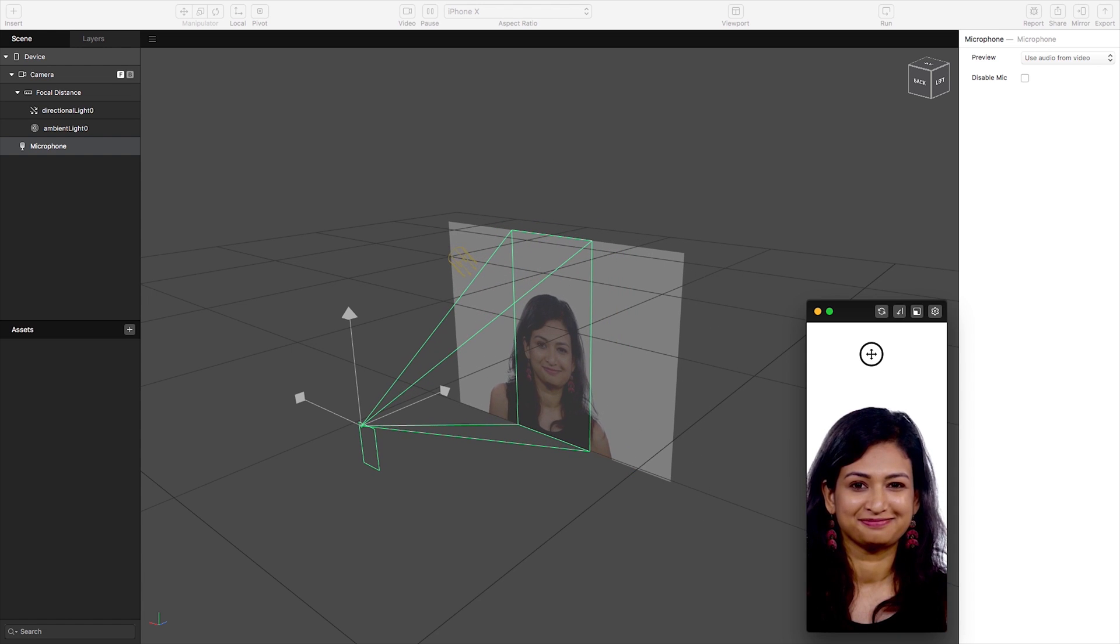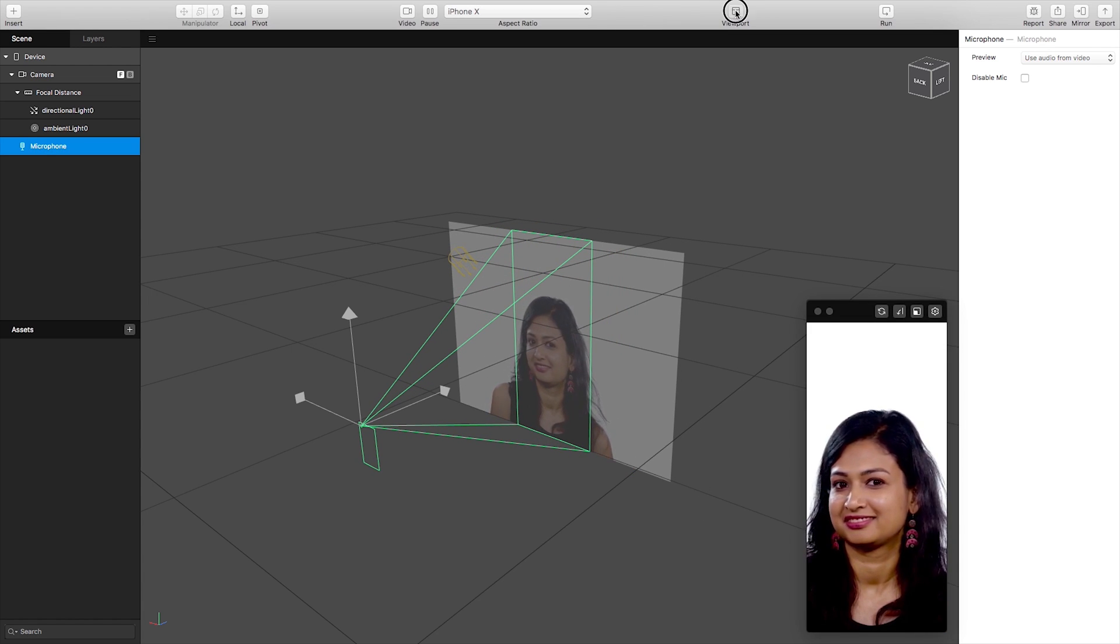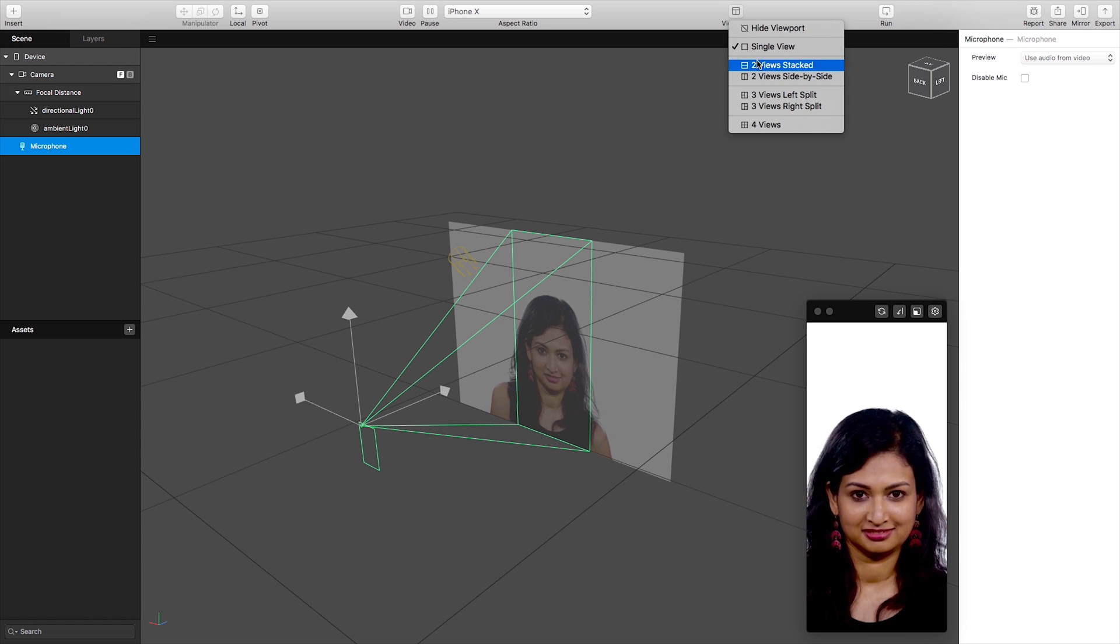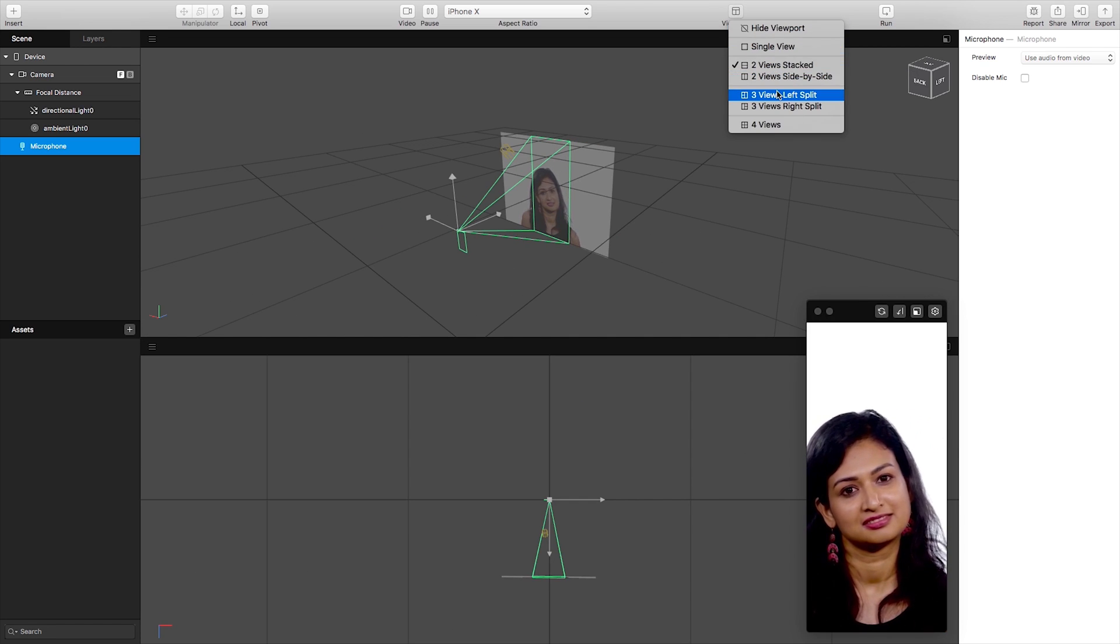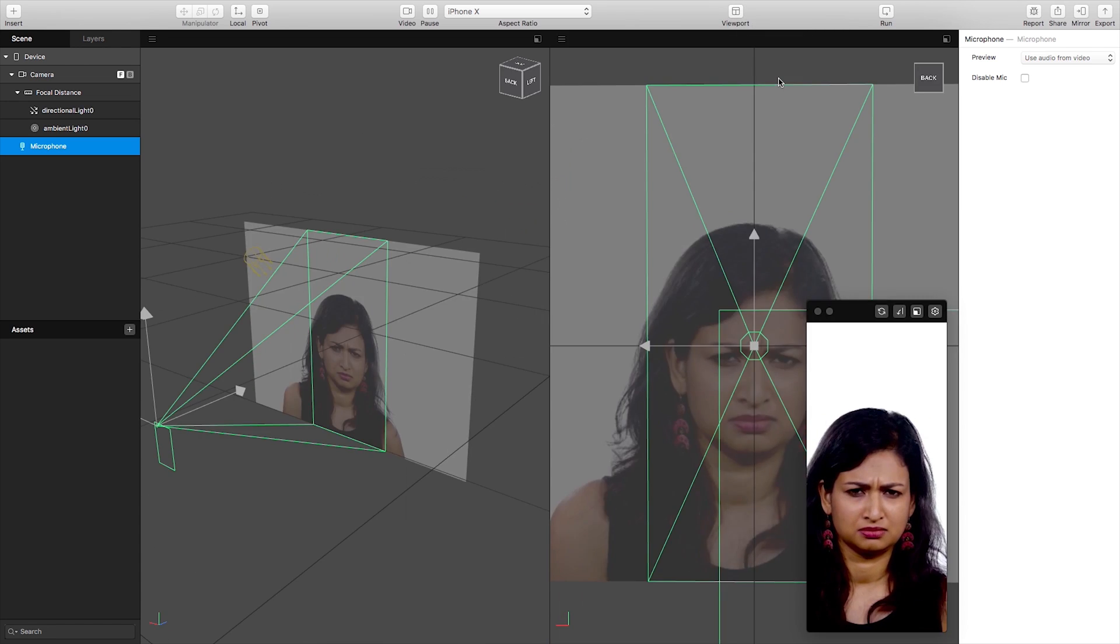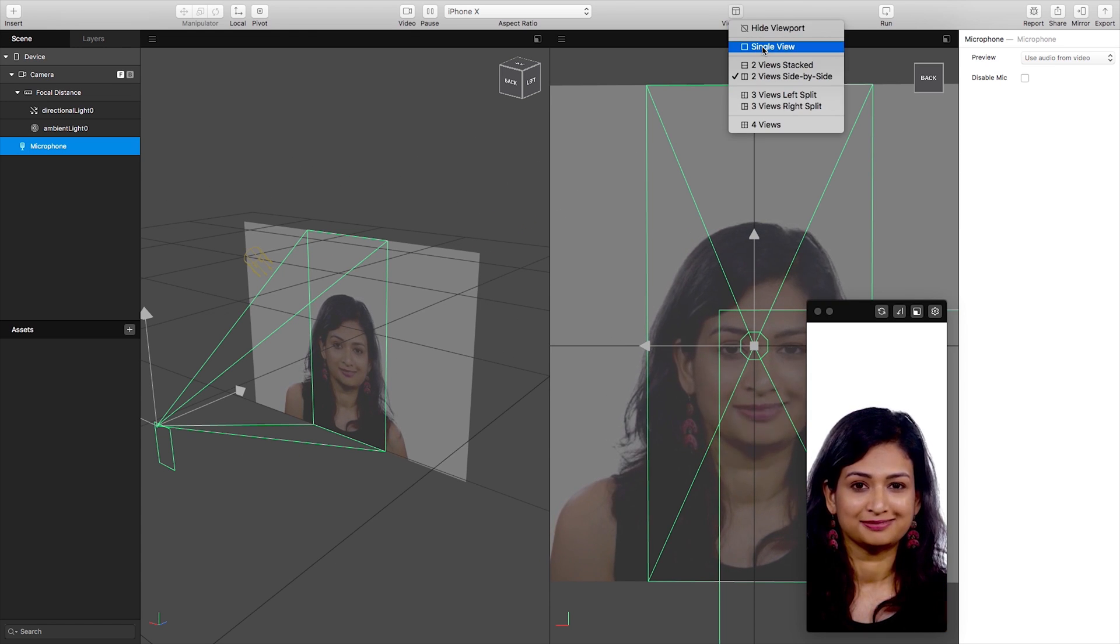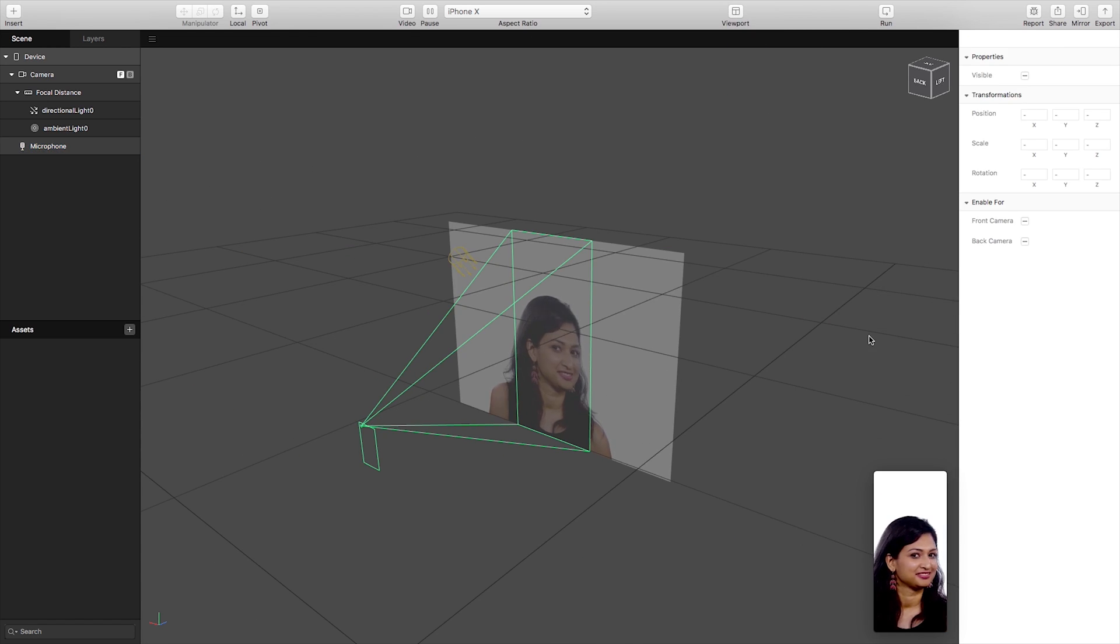So as you see I can orbit my camera around like so. Next up we have our viewport where we can change our layout of our interface. So we can have side by side or multiple views if you want to but I'm just going to keep it to a single view for today.